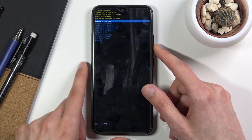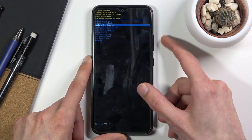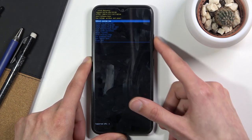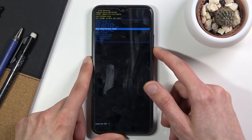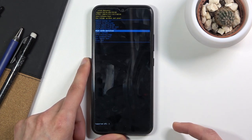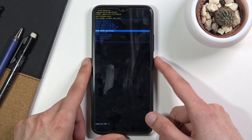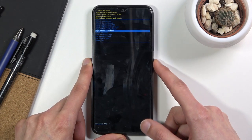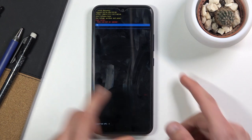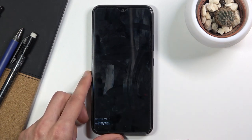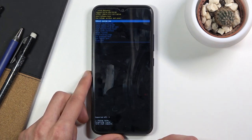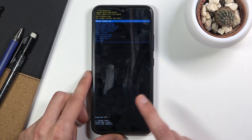In this mode you can use both of the volume keys to navigate. Select wipe cache partition and then confirm it with the power key. Select yes — it only takes a couple seconds and as you can see it's already finished.